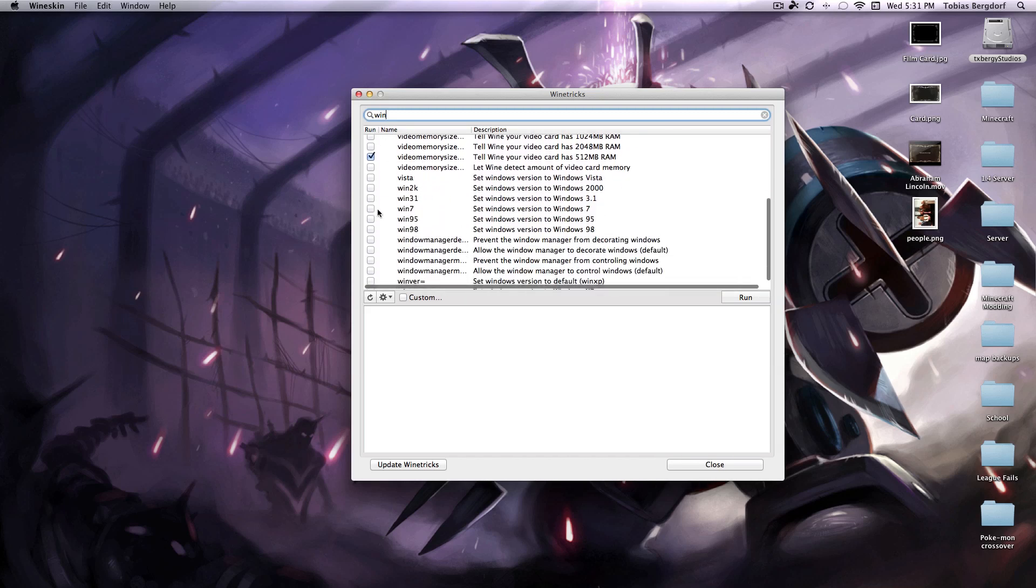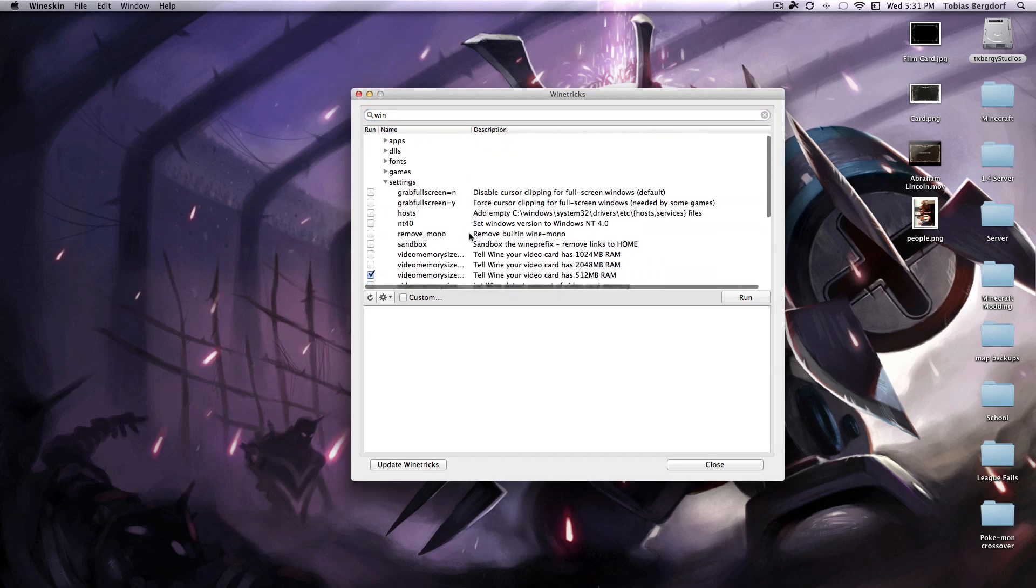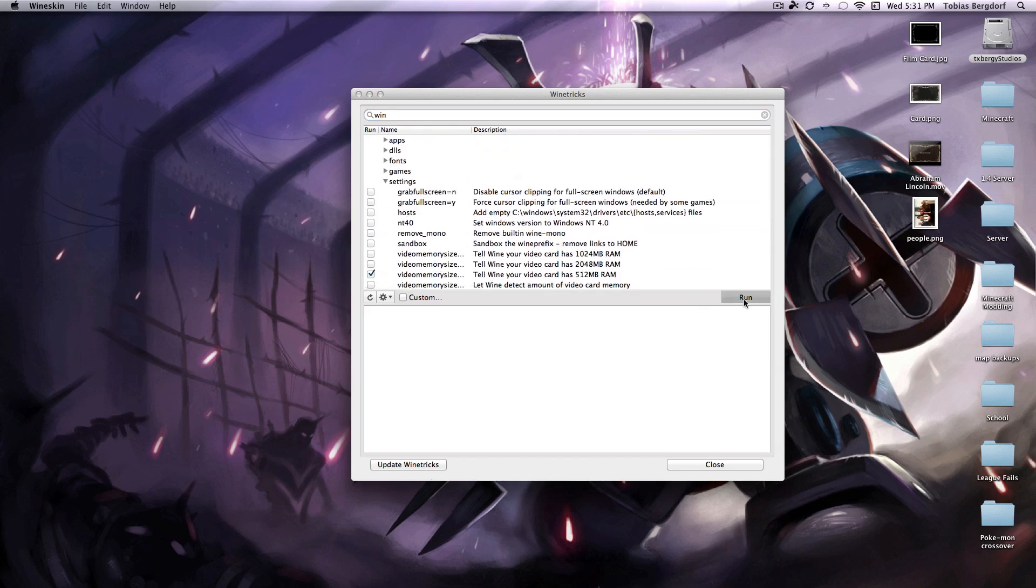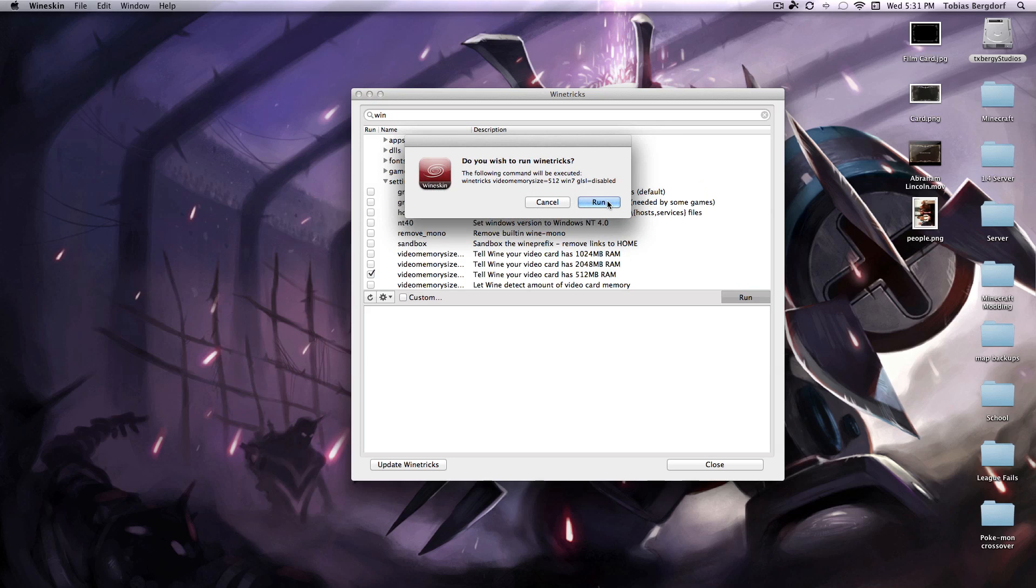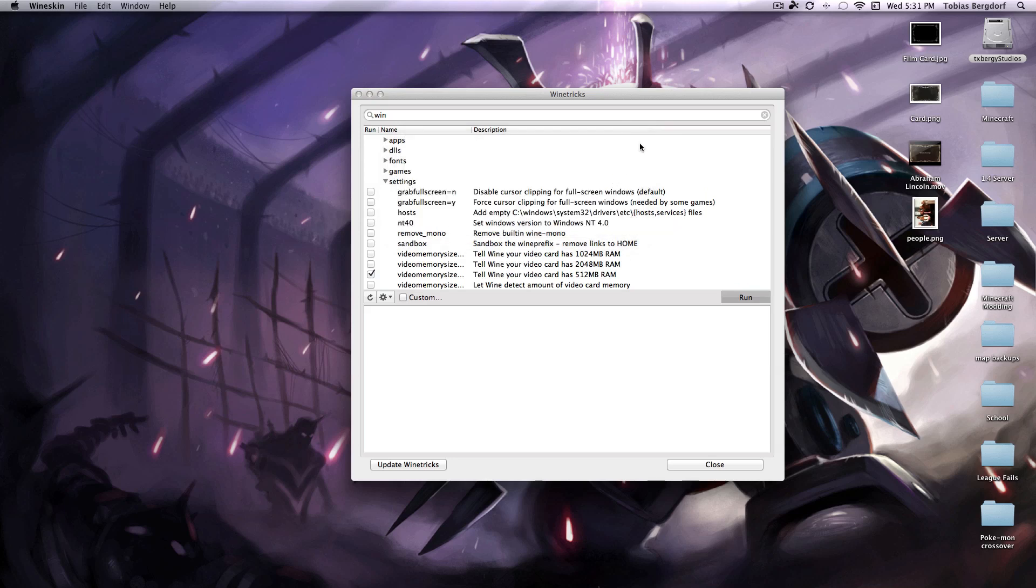And then check windows 7, check windows 7, then you're going to hit run, hit run.